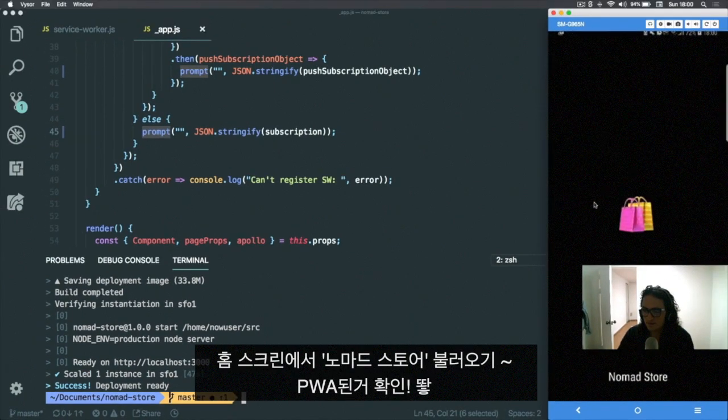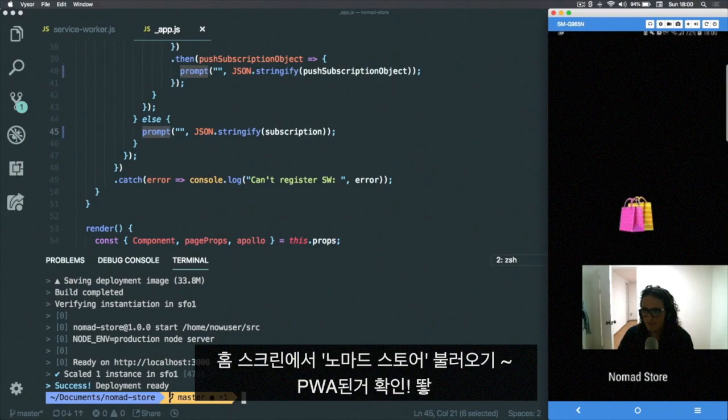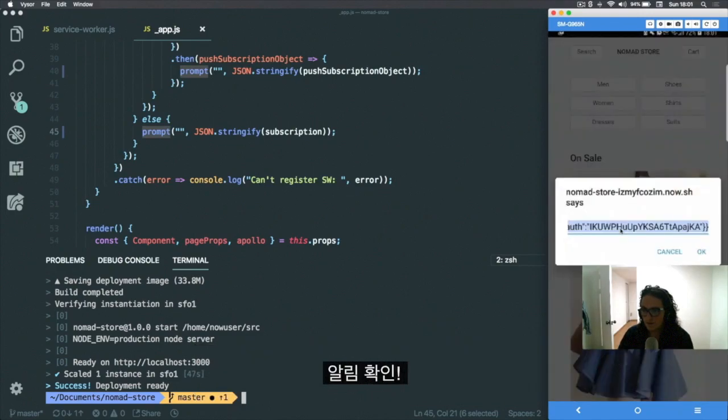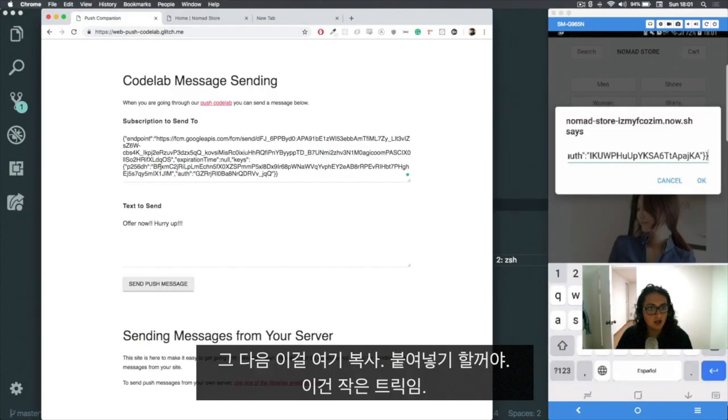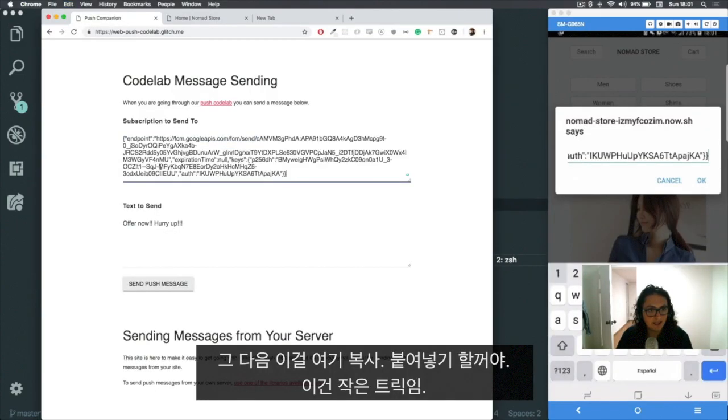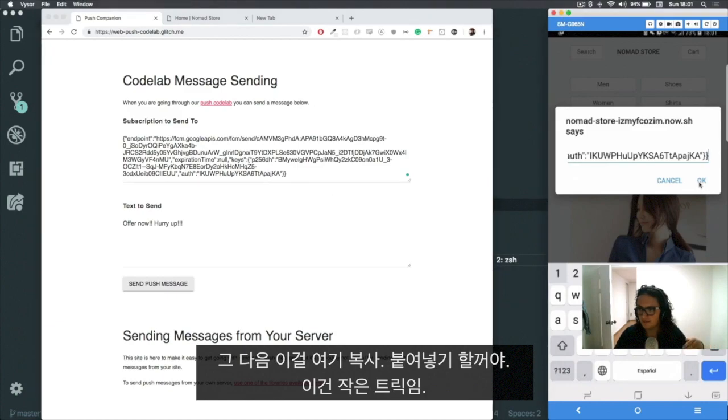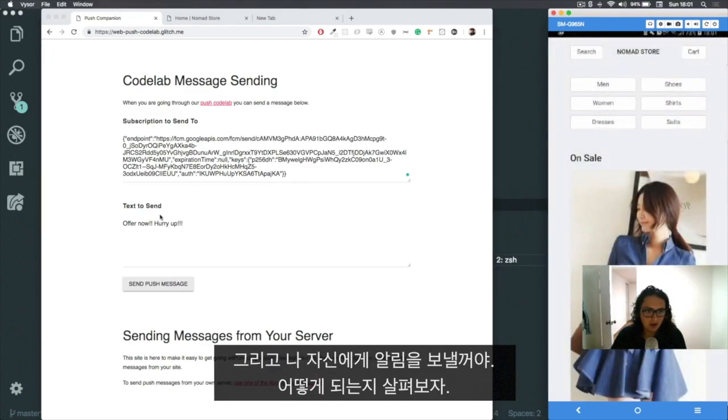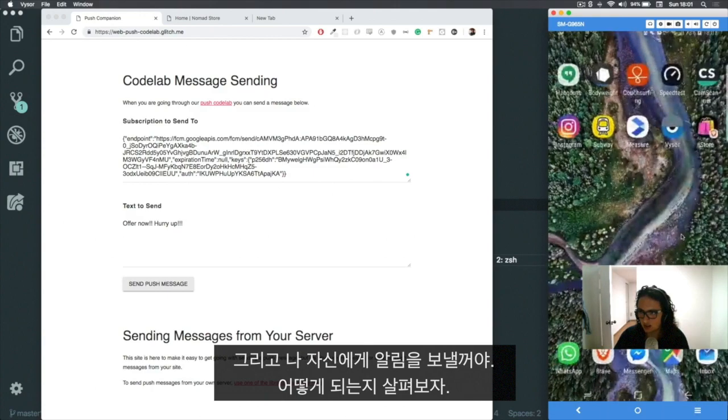There we go. All right, now I'm gonna paste this over here. Okay, this is just a small mini hack. And now I am gonna send a notification to myself when this is closed and I want to see what happens.